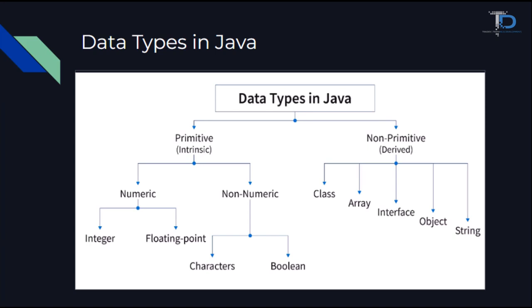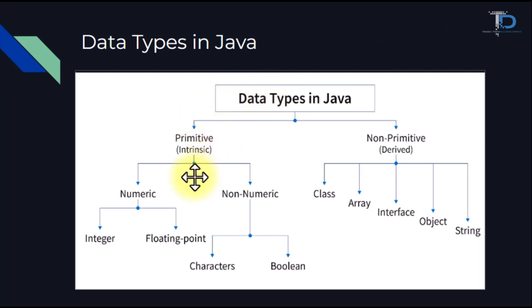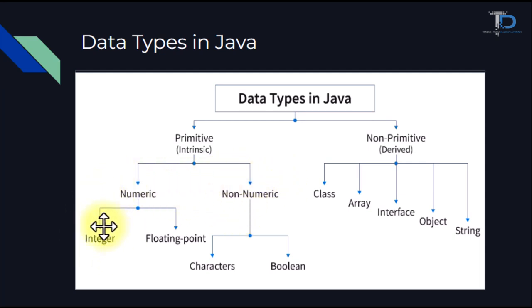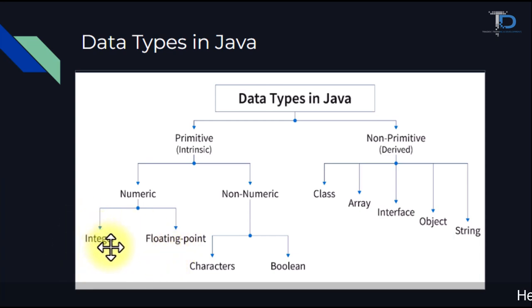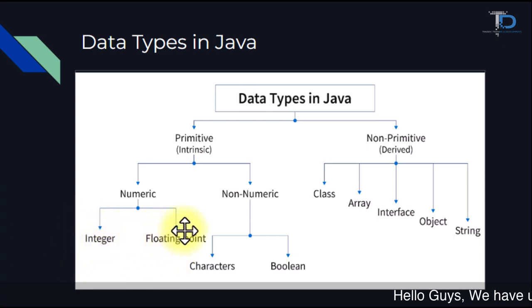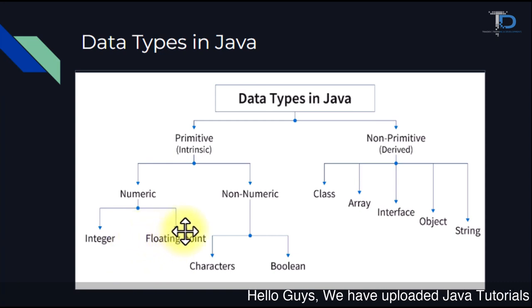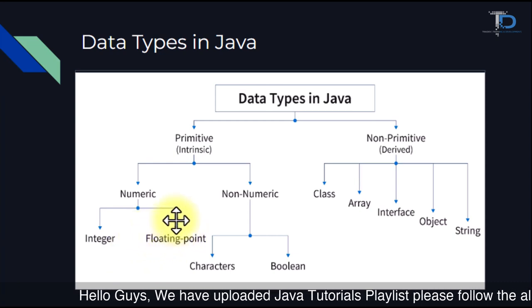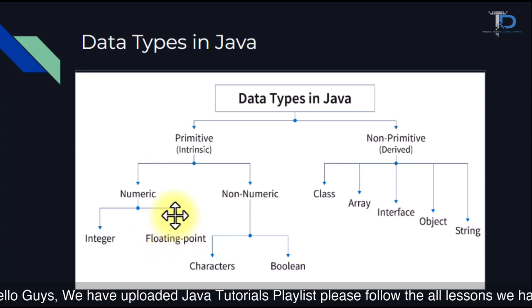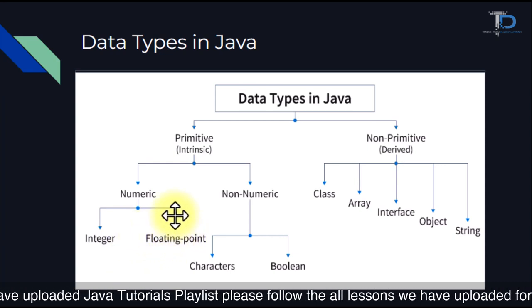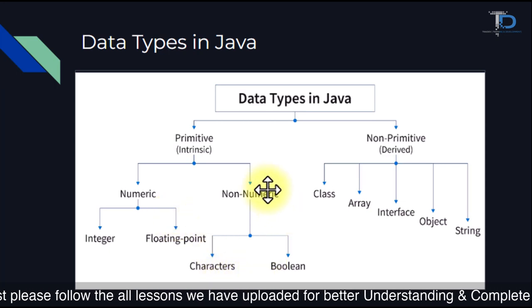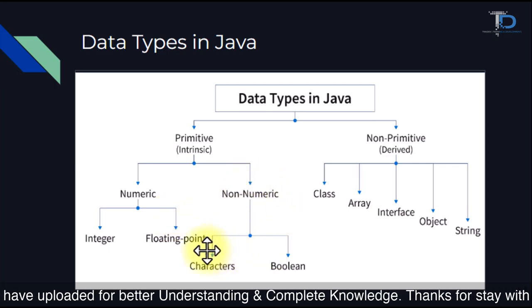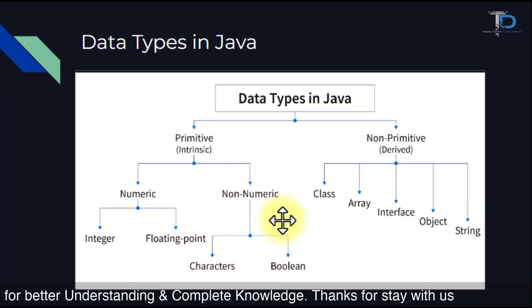Data types are actually two types: primitive and non-primitive. Today's video will focus only on primitive data types. Primitive data types can be divided into two parts: numeric and non-numeric. In numeric, there are integer values and floating points. Integer values have no decimal point and floating points have decimal values like 0.5, 0.6, 5.6, and 0.10. In non-numerics, the parts are divided by characters and boolean.